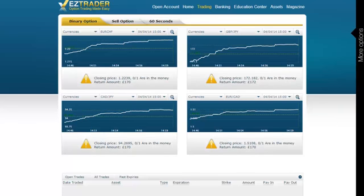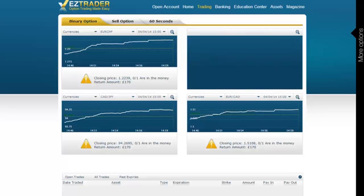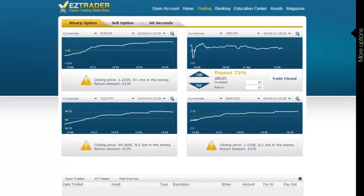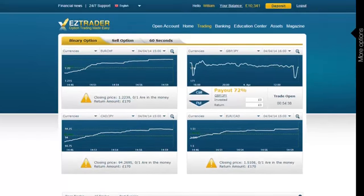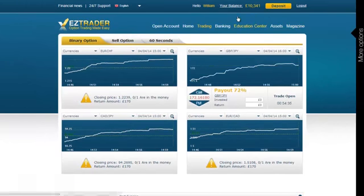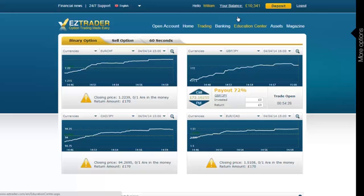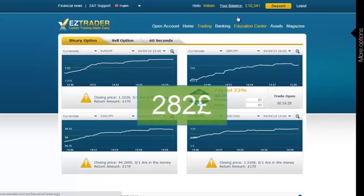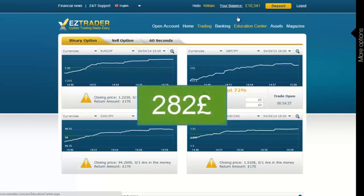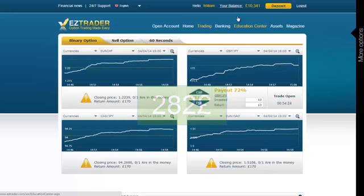Trades are updated now. Let's scroll up to have a look at my balance. Great — I now have £10,341 in my account. We started the session with £10,059, meaning that we made an amazing £282 profit in less than 20 minutes. Not bad, is it?